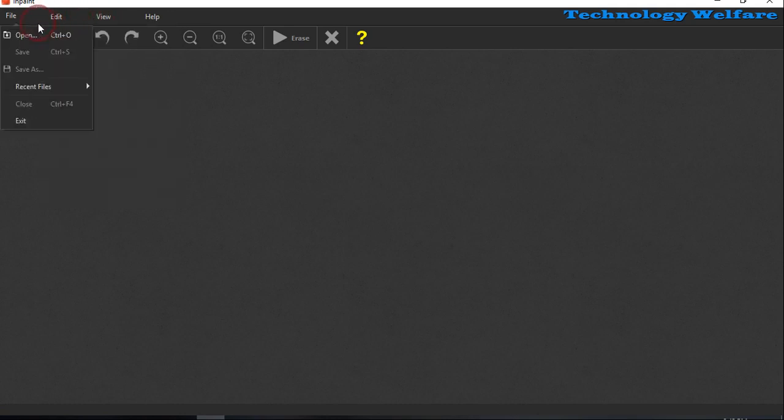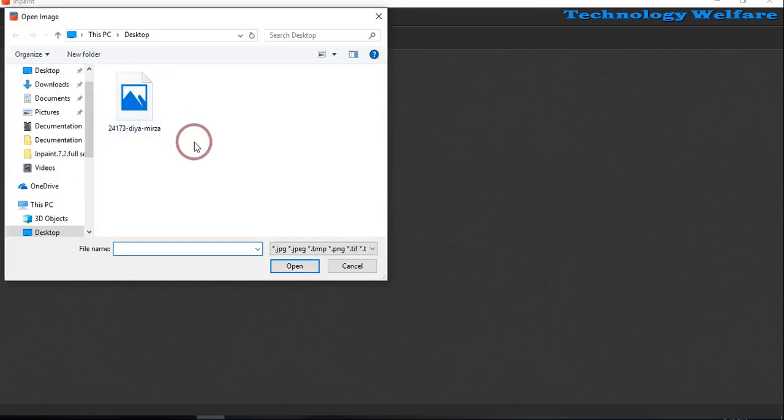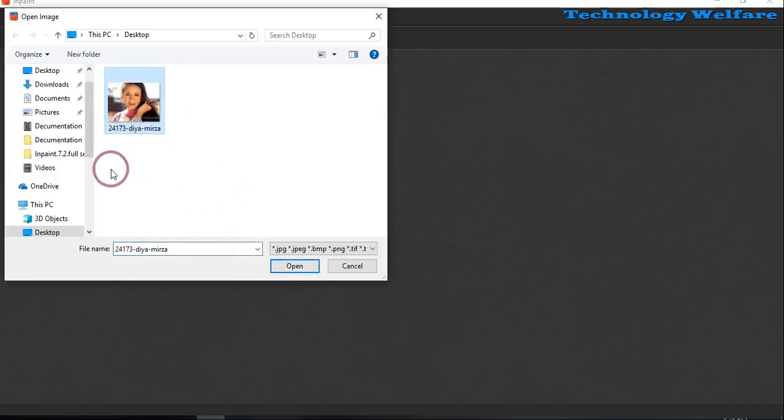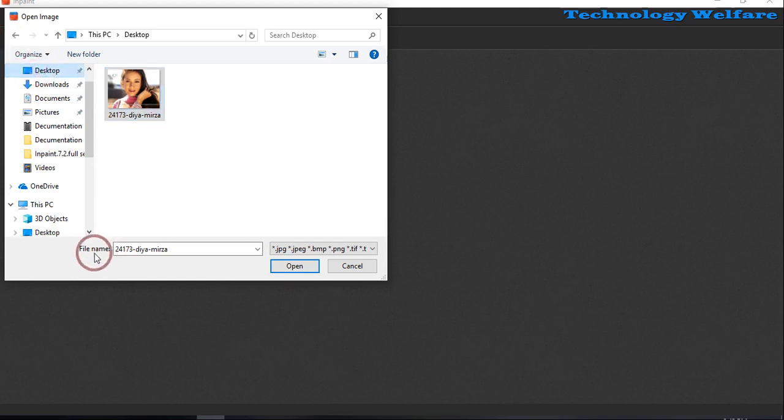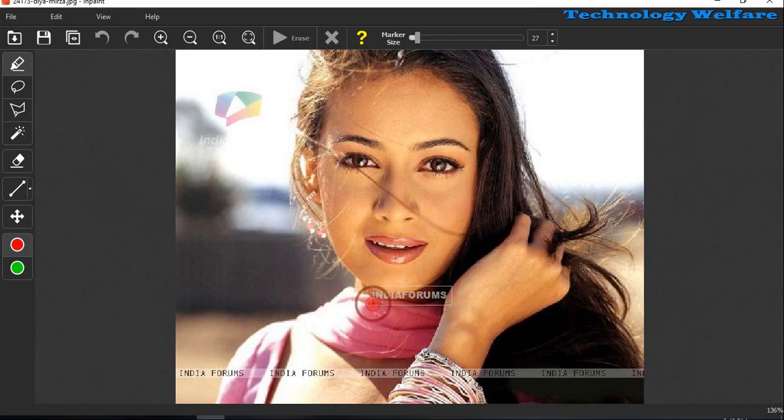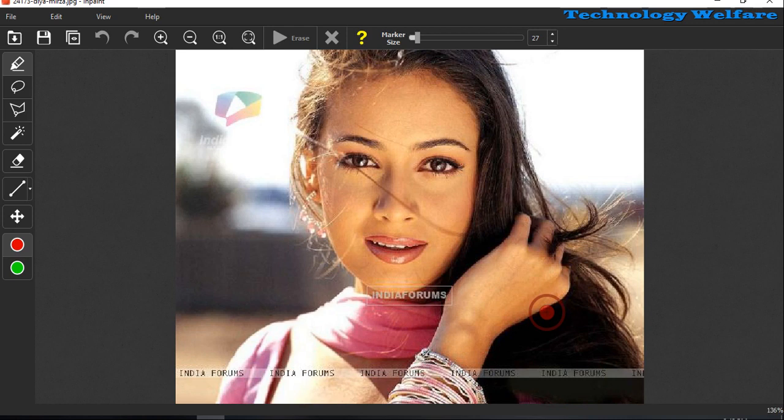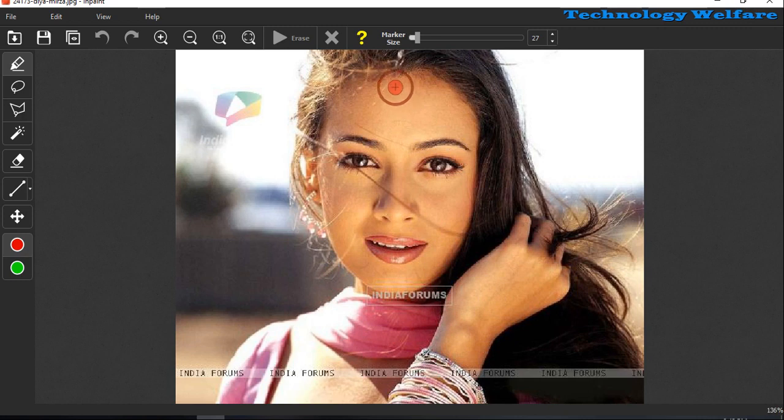Here I will open a file. After opening, I would like to select one photo. This photo is on my desktop. For demo, I will select this one. Here is a logo mark - India Forums. These are all logo marks. You know how can I remove this? Just you have to select the areas.